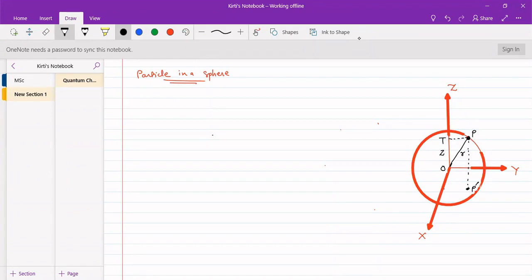We can resolve this path along the x-axis and the y-axis. Let this distance be x and this distance be y.